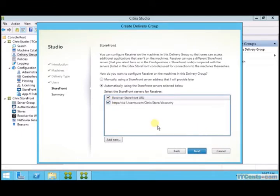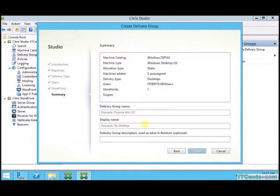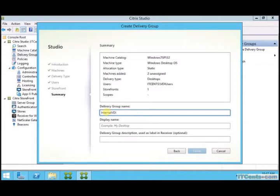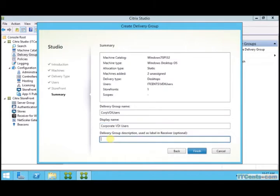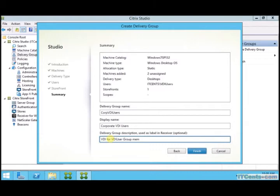So let me select this storefront URL for Citrix receiver which is inside our VDI or virtual desktops. This value will automatically be configured inside Citrix receiver which is installed under those VMs. Delivery group name, your choice. I will say corp VDI users. And display name, let's say corporate VDI user, that's corp VDI users. And description which is let's say VDI for VDI users group. OK.